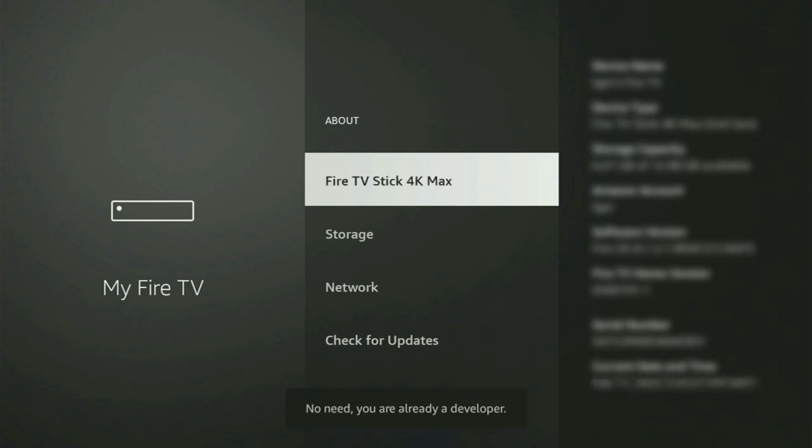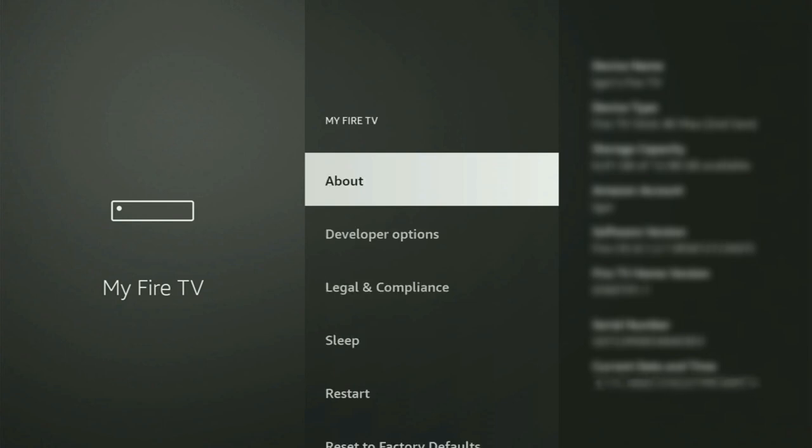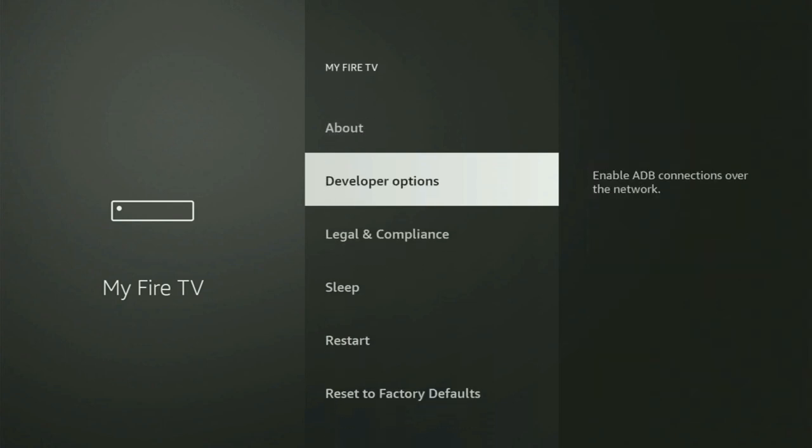And as you can see, now for me at the bottom, it says no need, you are already a developer. That's in my case. And in your case, it's going to say that you have become a developer now. So if you go back a bit, you will finally see developer options.